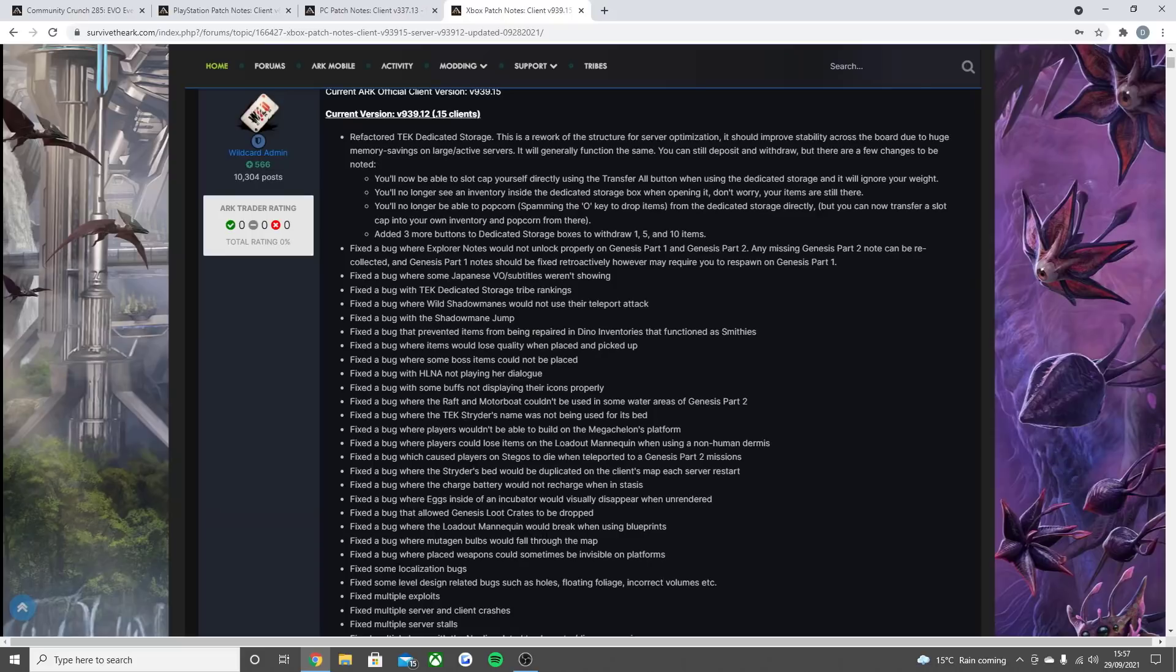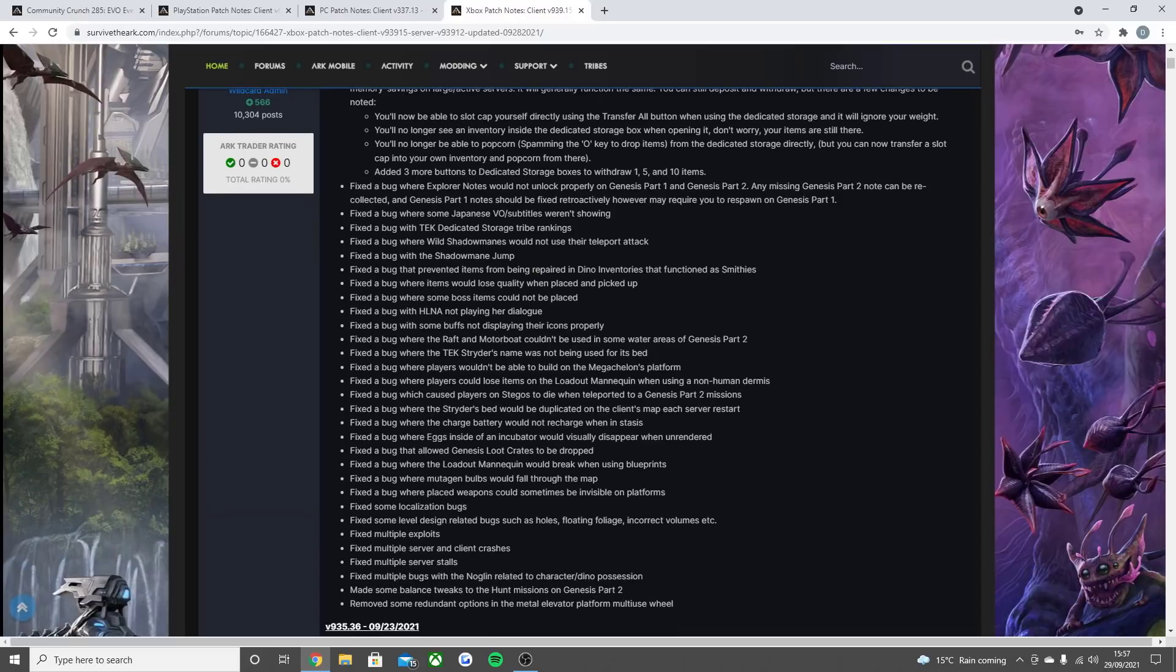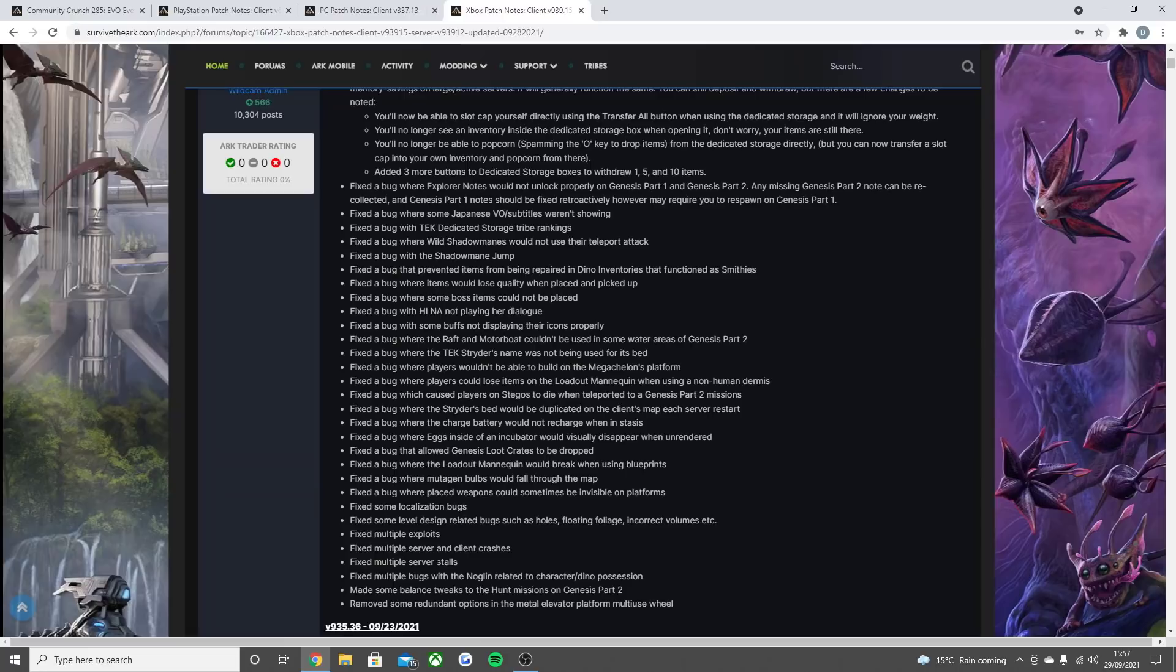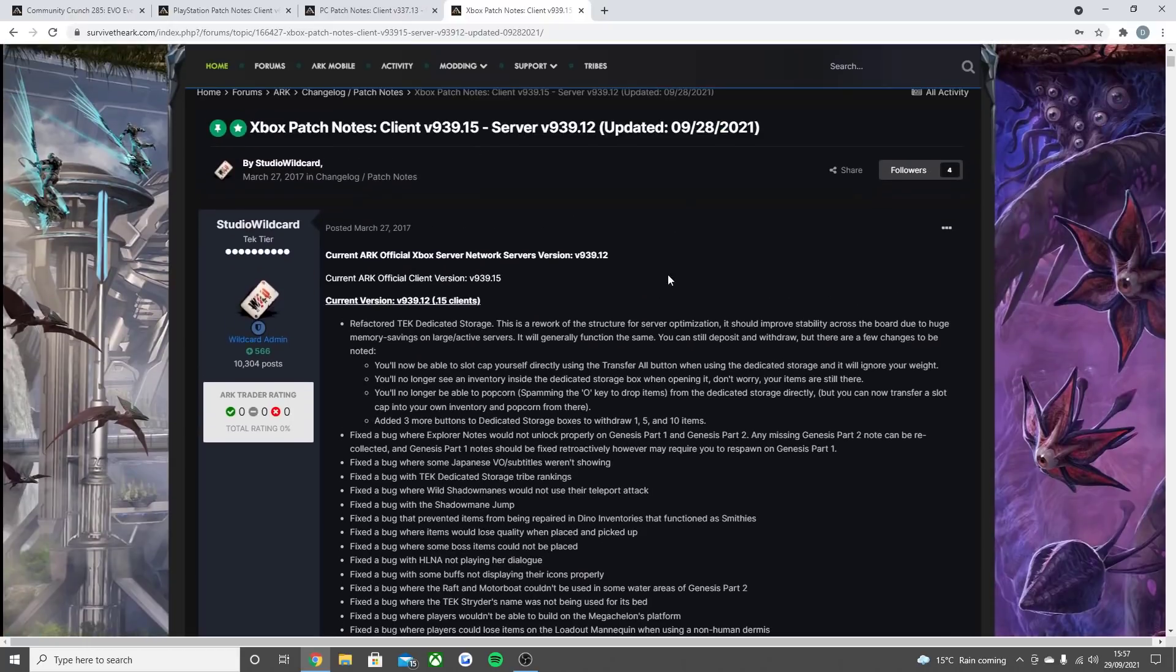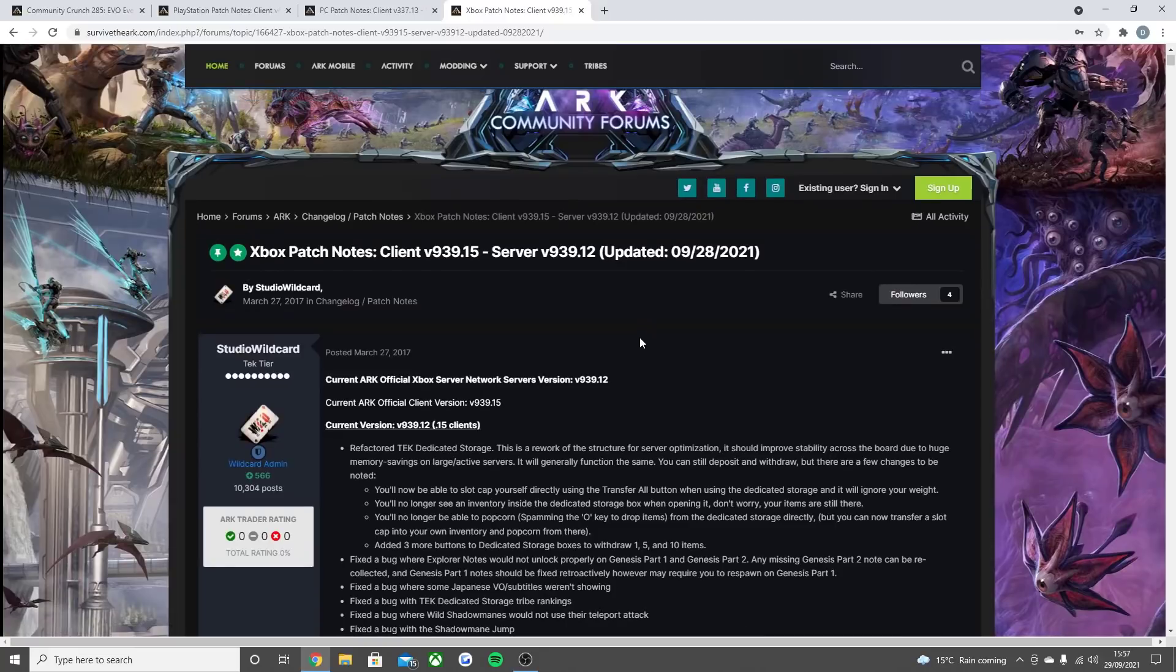Fix some localization bugs. Fix some level design related bugs such as holes, floating foliage and incorrect volumes. Fix multiple server exploits. Fix multiple server and client crashes and server stalls. Fix multiple bugs with the no-glim related to character slash dino possession. Made some balance tweaks to hunt missions on Genesis Part 2. And removed some redundant options in the metal elevator platform multi-use wheel. So that is the full update that is live now for Ark Survival Evolved on the PlayStation, PC and the Xbox.